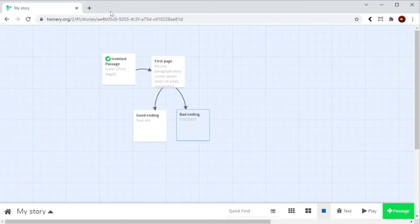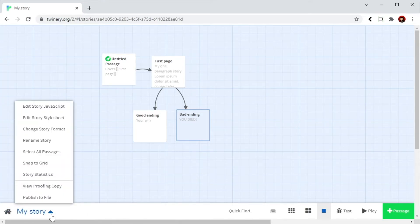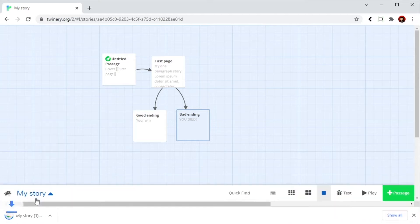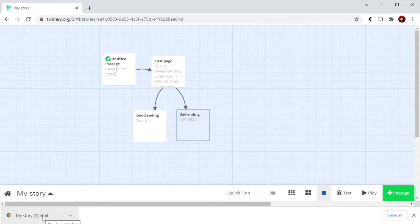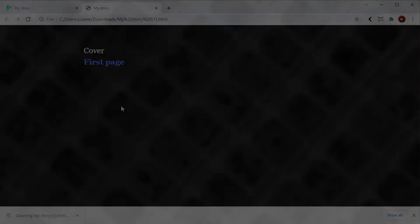And in case you want to export this thing and send it to a friend. You just click on my story. And you click here publish file. This creates a small HTML file that contains everything. The links. The story. Or whatever other thing you have. And you can send it right away. And it's the exact same thing.